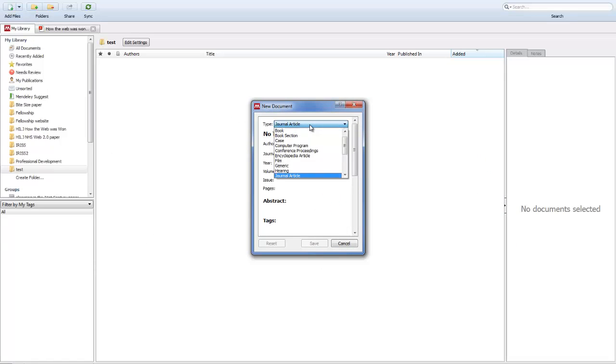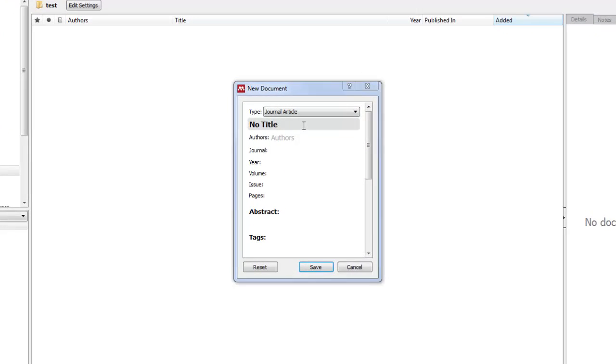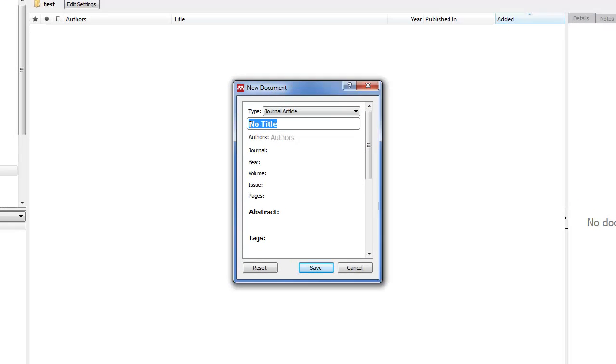Select the type of thing you want to add. I'm going to add a journal article. For the title, if you've got the details you can copy and paste across. I'll copy in the title like so.